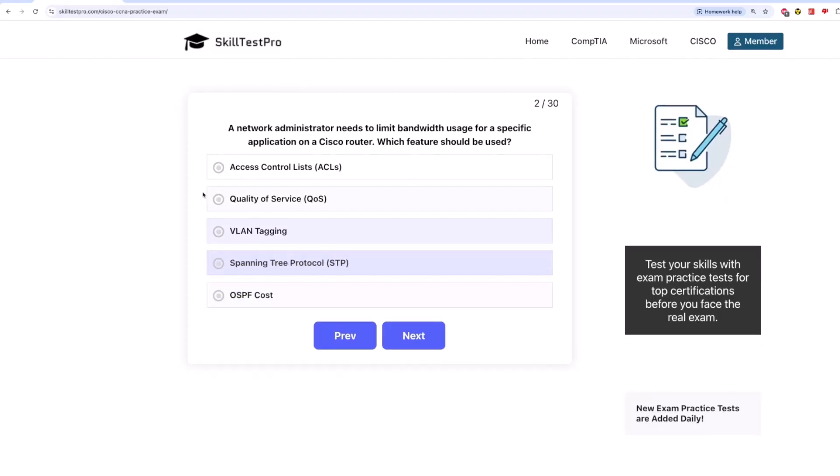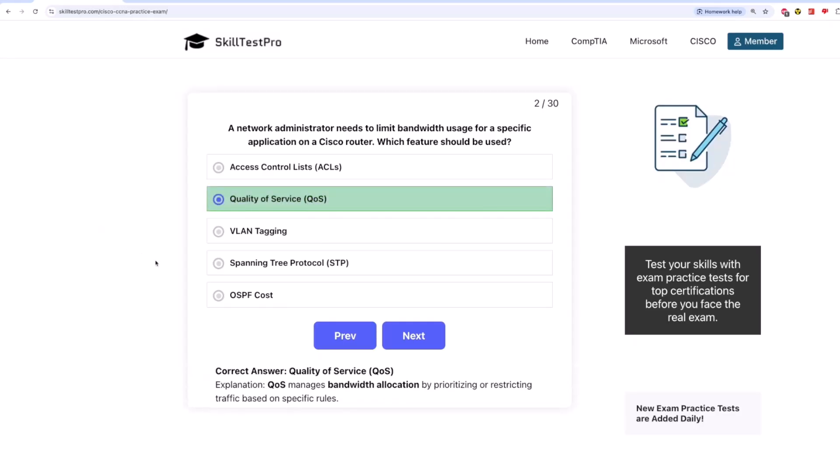The correct answer is quality of service, QoS. QoS manages bandwidth allocation by prioritizing or restricting traffic based on specific rules.